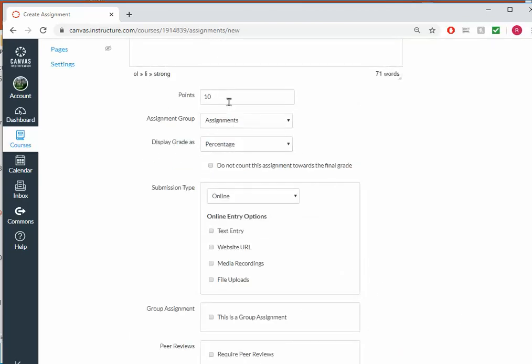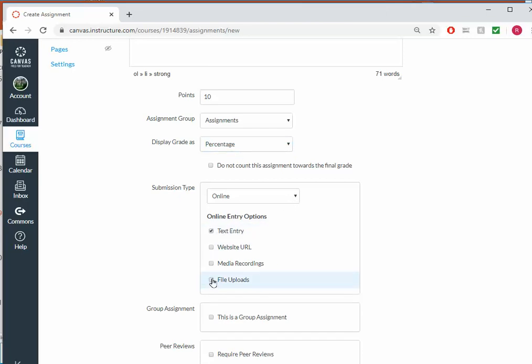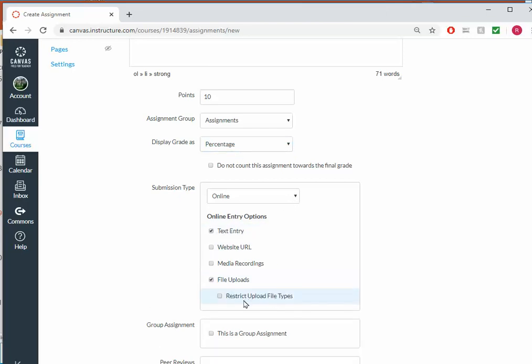So I decided to make it 10 points and I'm going to display it as a percentage. In terms of submission type, I'm going to go with an online submission. Students can either type it in or they can upload it.